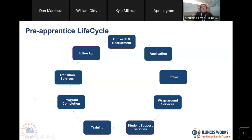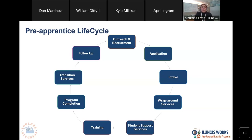First up, I just wanted to give you all a refresher on our Pre-Apprentice lifecycle. This is going to guide our session today. It will look very familiar to most of you. It just tracks from the very first interaction with that participant through their intake, into their support services, their training program completion, transition services, and then follow up — taking them all the way through this process.